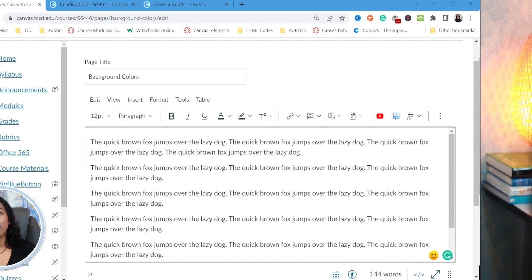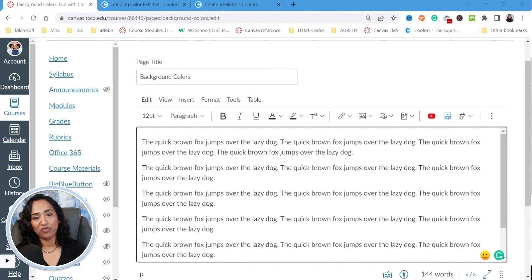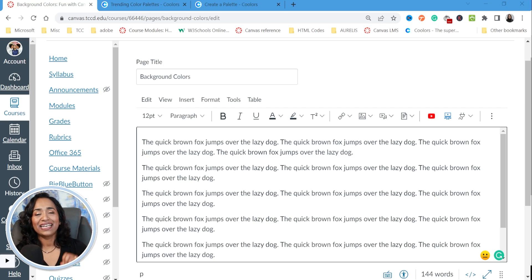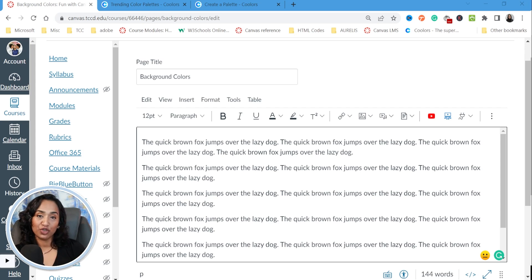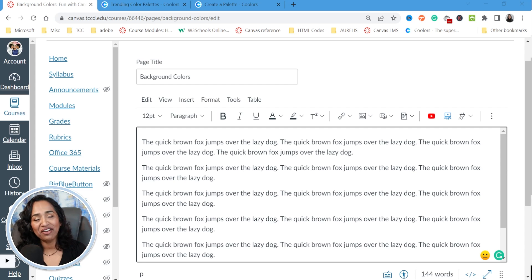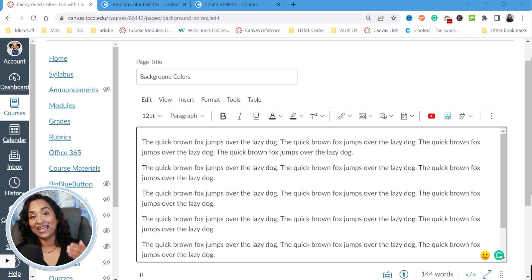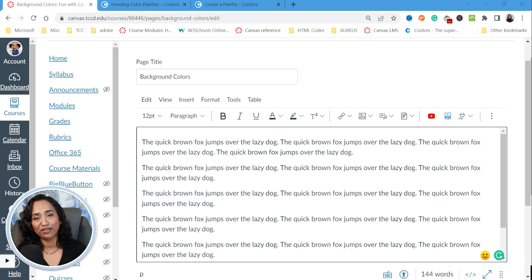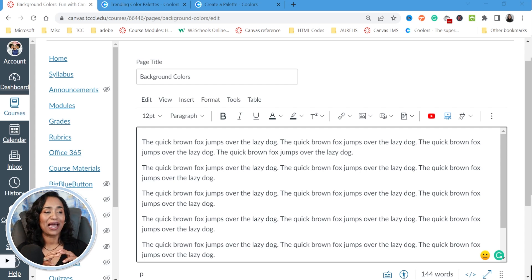Here I am in my canvas page. I went ahead and copied some random text so we have some kind of text for reference. I highly recommend watching my previous video on how to create borders so we have a little bit of understanding on how to use HTML. Today's goal is to create different background colors or maybe multiple background colors for a canvas page and even change the background colors for our text and paragraphs.